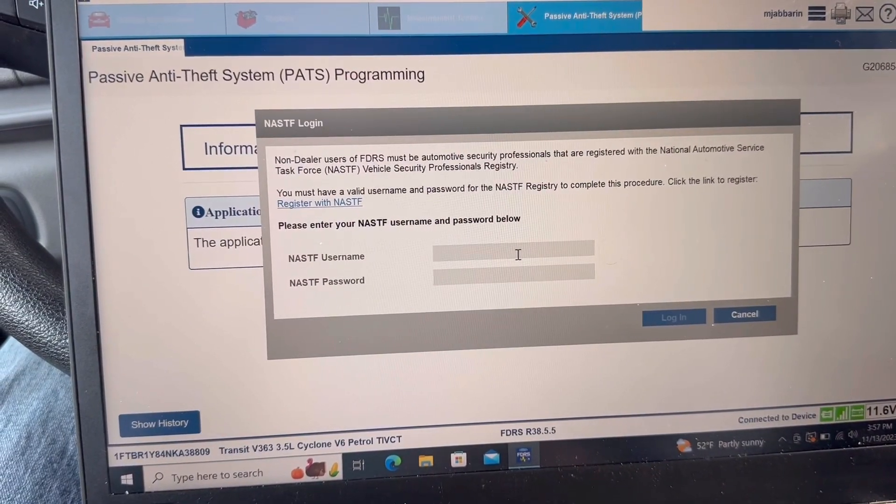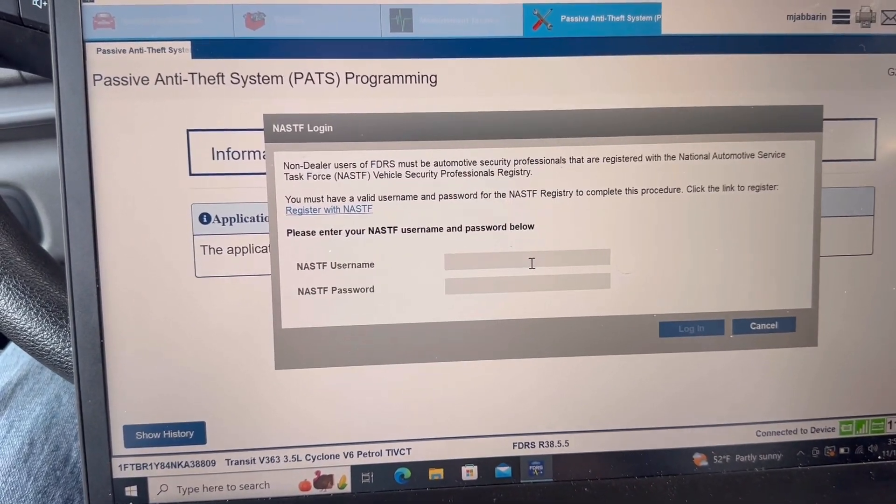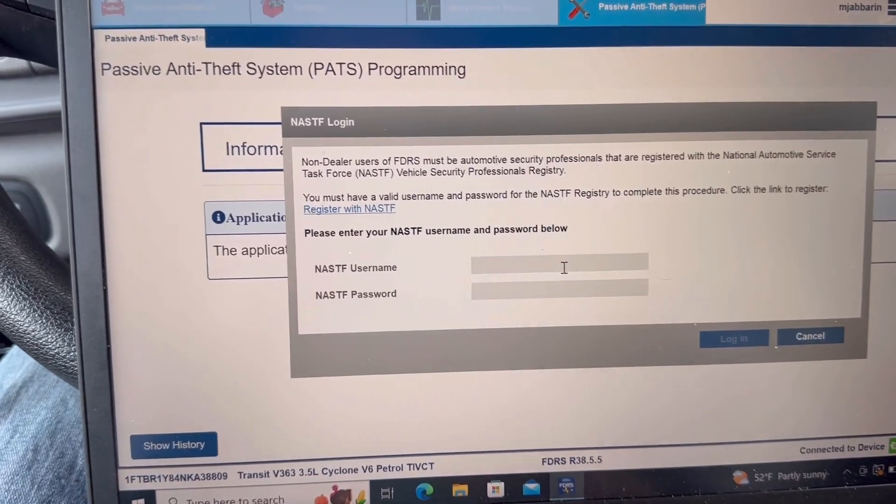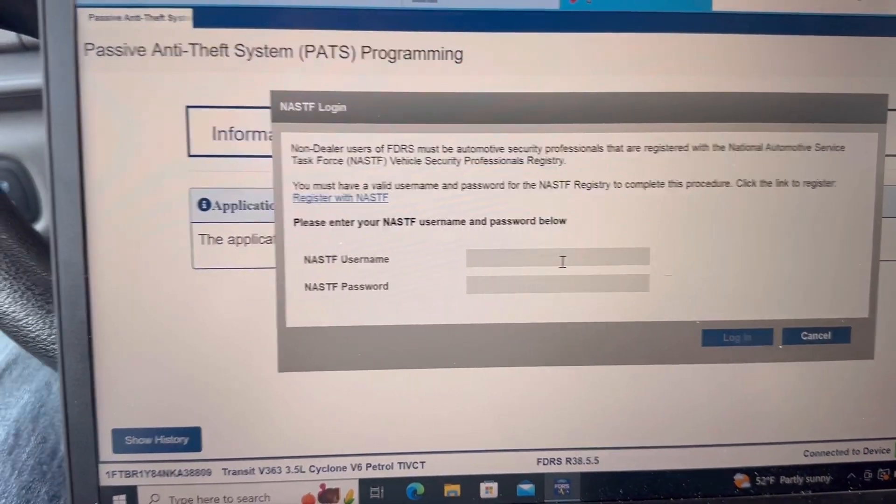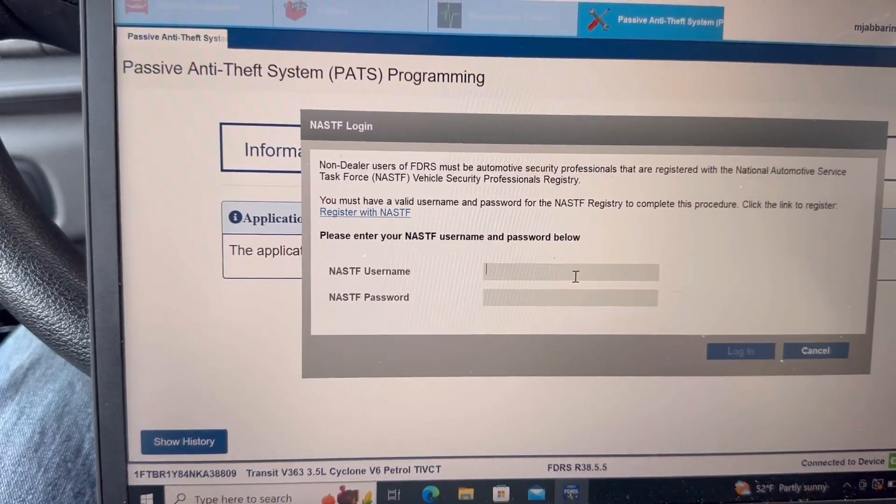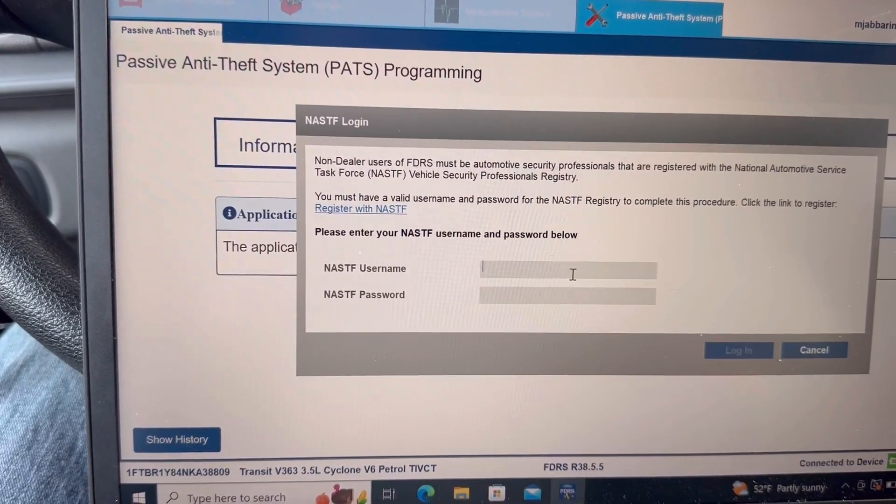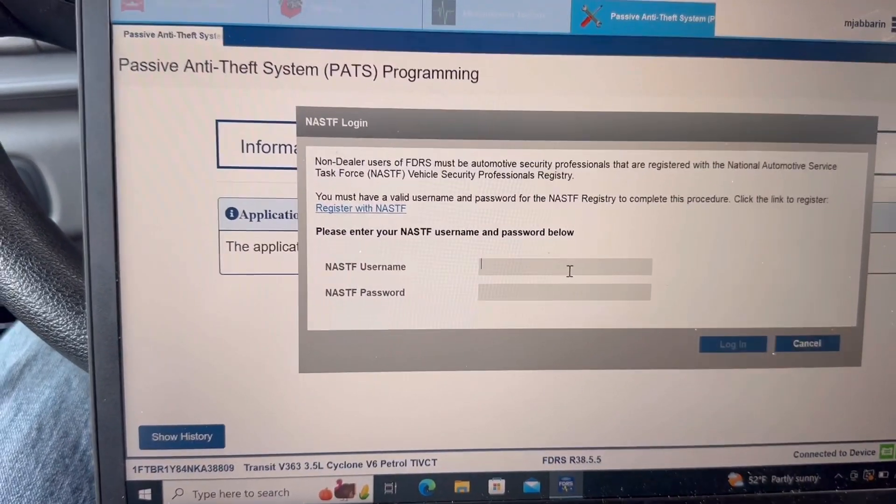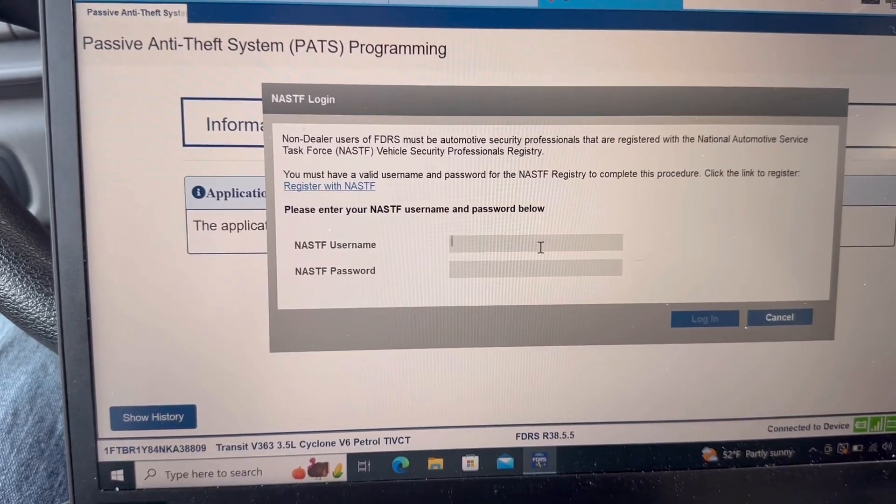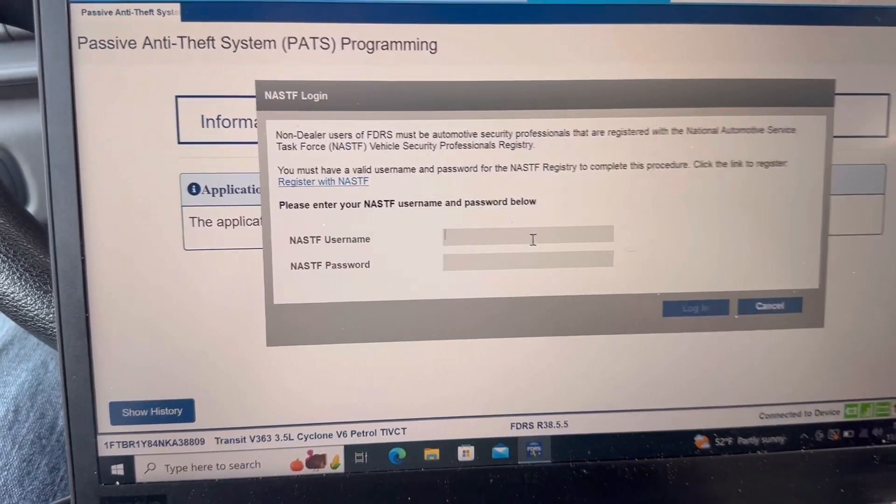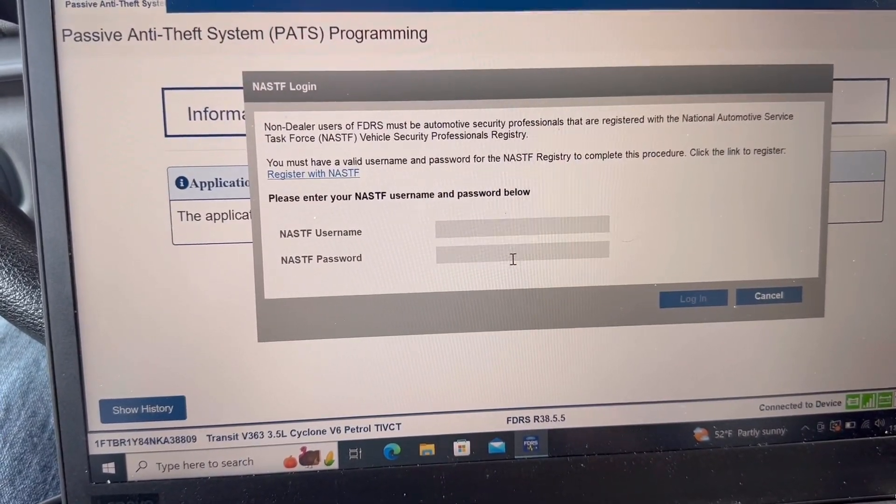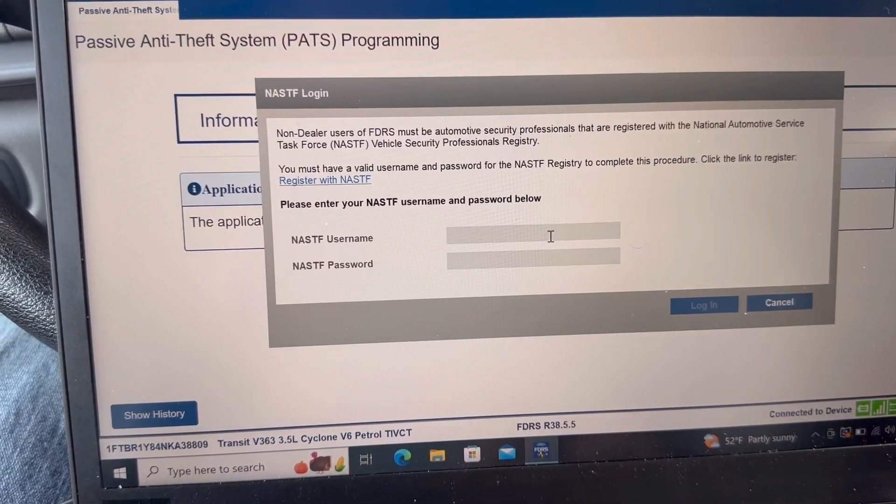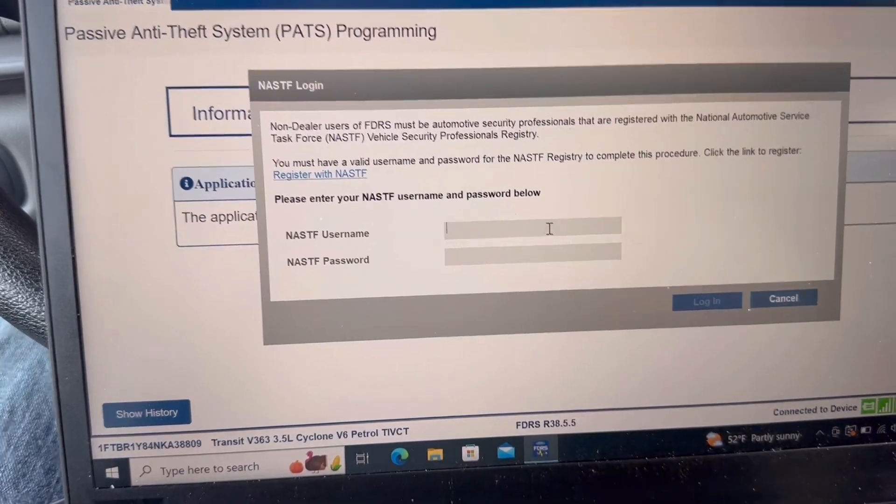And here you would need to log into your NASTF. Log in using the Authy code app for the password. I'll be right back.